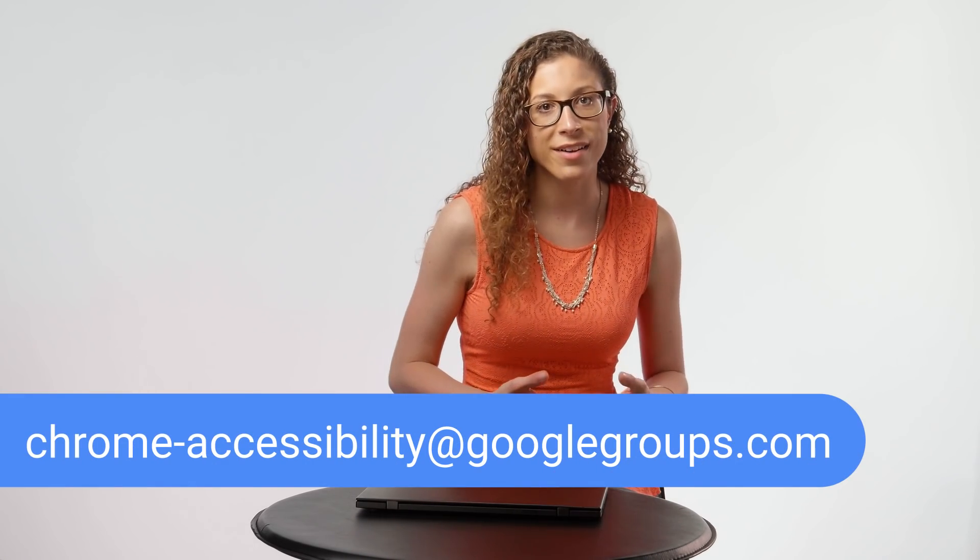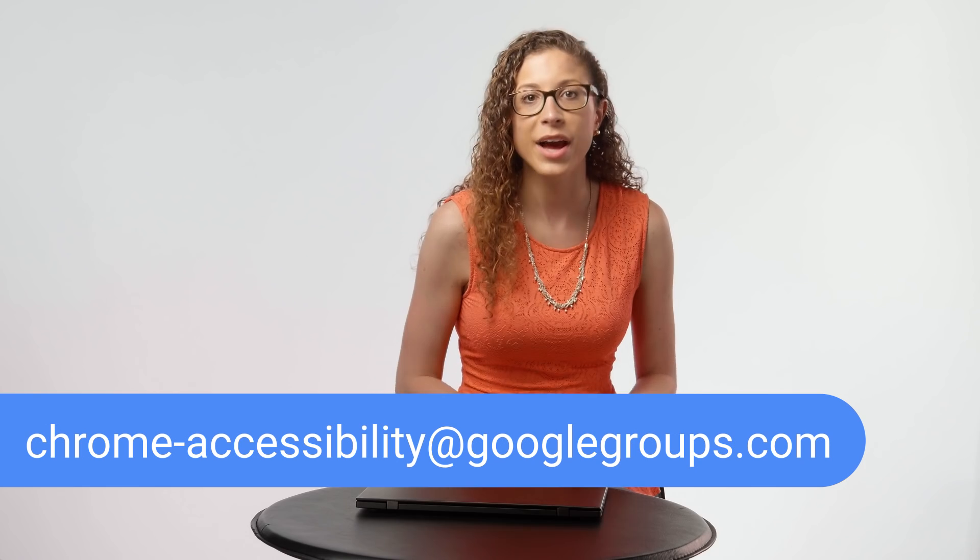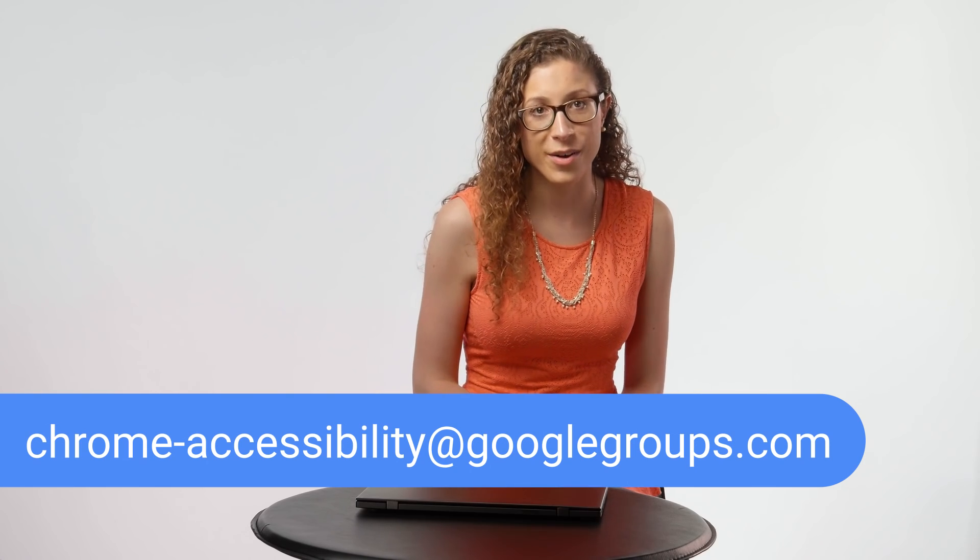We've now talked about accessing the various options on the Chrome menu using only the keyboard. To provide our team with feedback or ask us questions, join our Google Group and send us an email at chrome-accessibility at googlegroups.com.